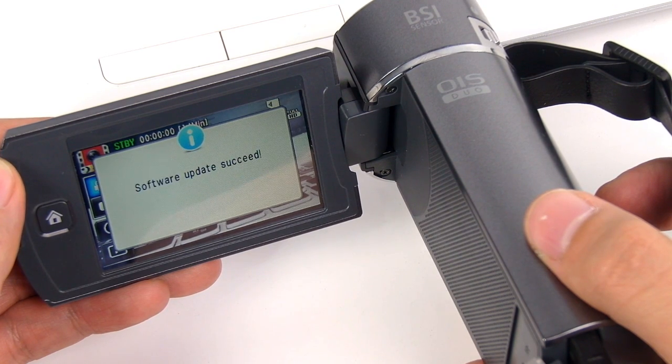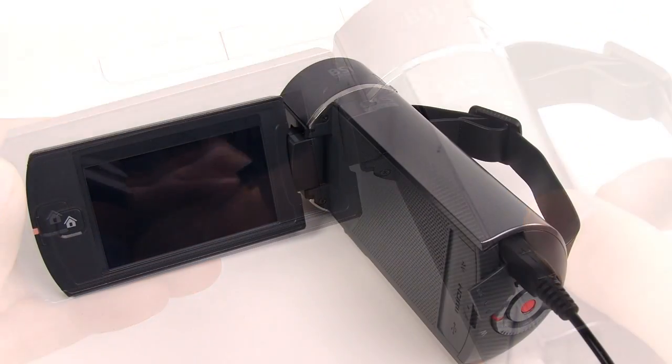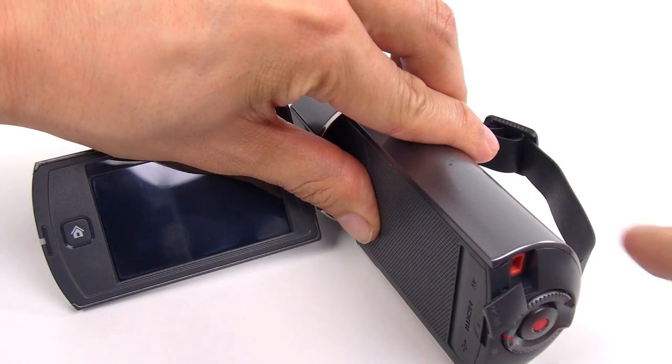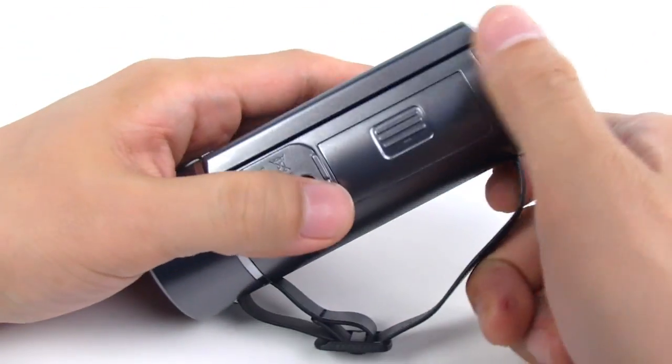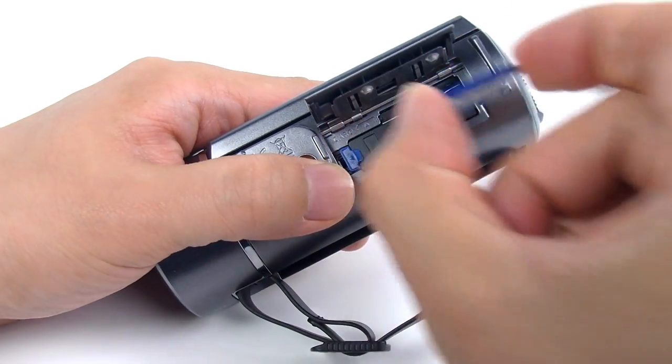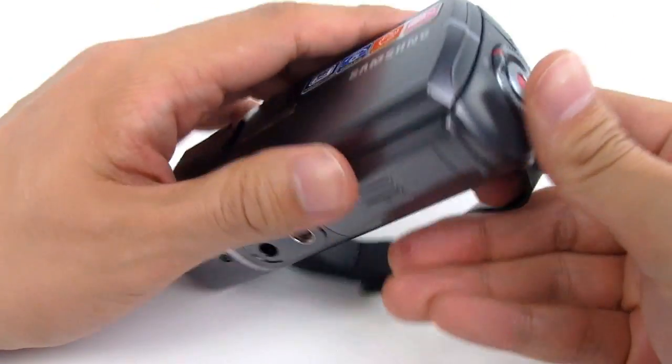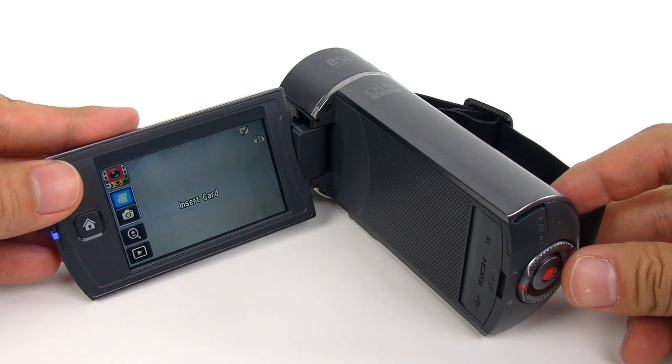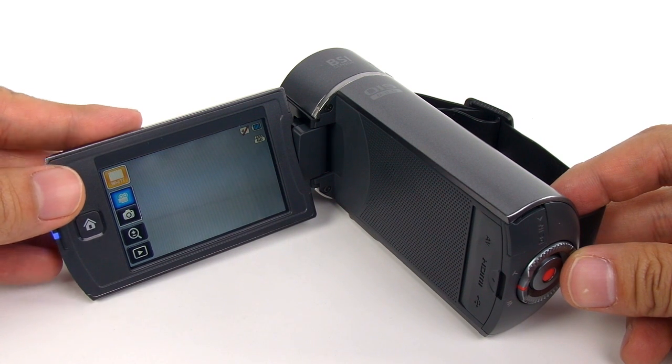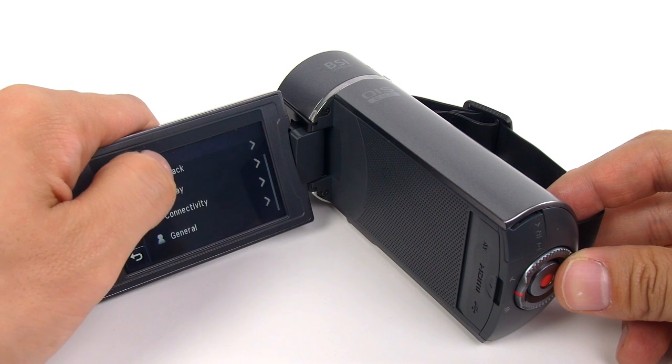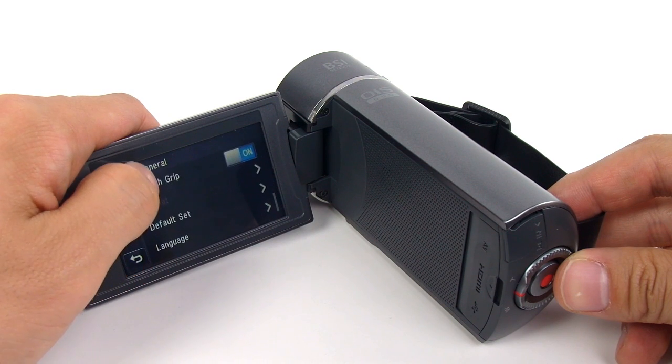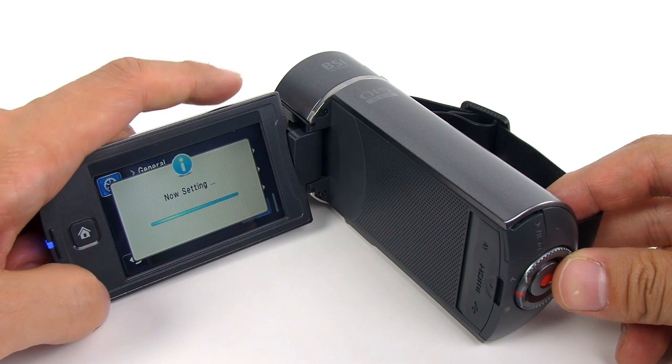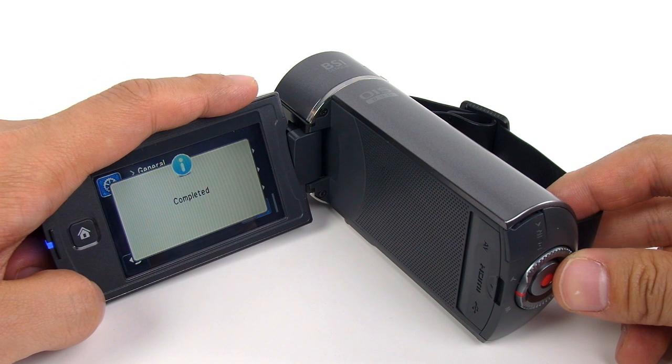Once the upgrading is done, the camcorder automatically turns itself off. Next, take out the memory card and turn on the camera. Then, go to Settings, go to General, and then choose the Default Set. And choose Yes. This last step default setting is required to complete the firmware upgrade.